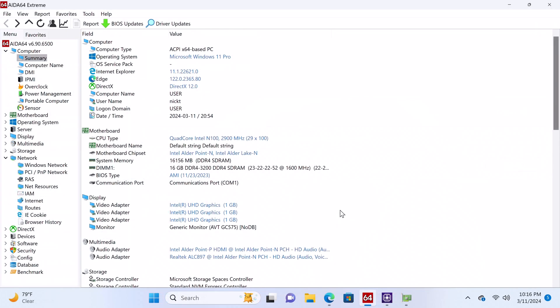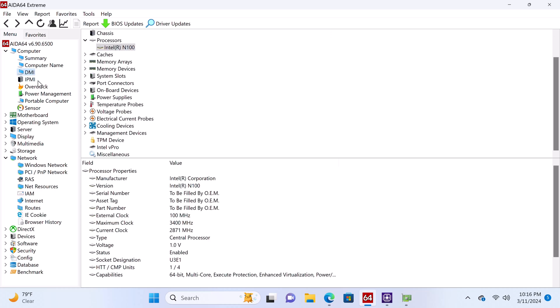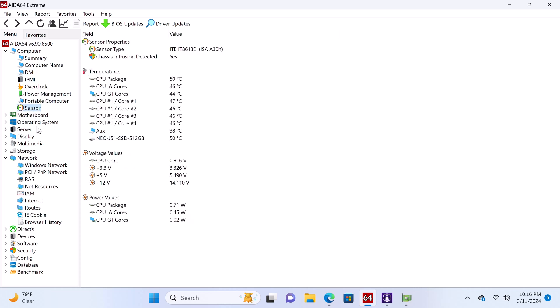For more hardware details, AIDA64 Extreme shows that its CPU has a boost clock speed of 2.9GHz with a maximum clock speed of 3.4GHz. It has four cores and four threads and an idle operating temperature of 47 degrees Celsius.